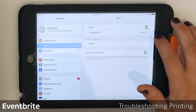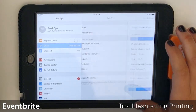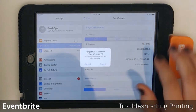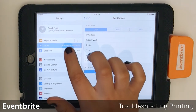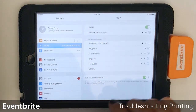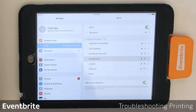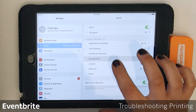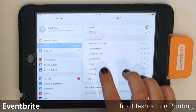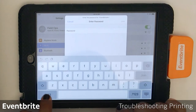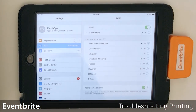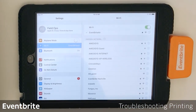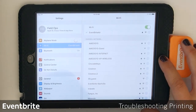I'm going to forget the network, then I'm going to rejoin the network. I'm also going to turn off the printer for 30 seconds and then turn it back on.